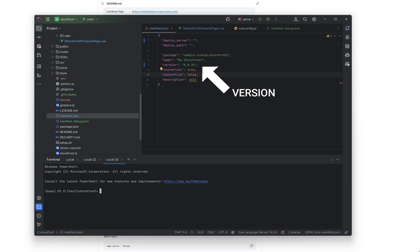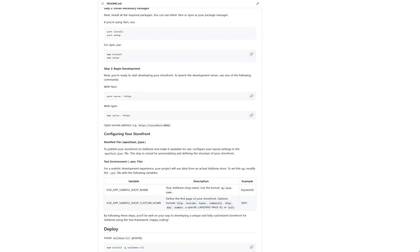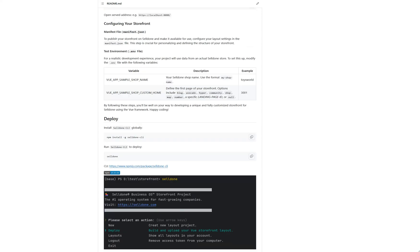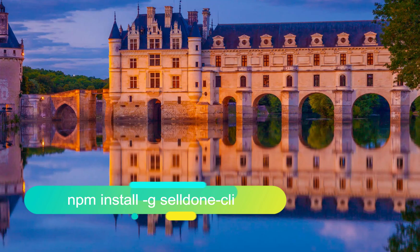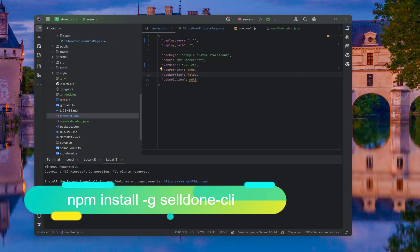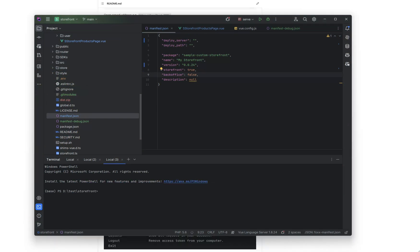And now it's time for build and publish. You need to use something called Saleor CLI. This is a tool that helps you put your layout out. For installing Saleor CLI, you just need to, let me show you, you just need to run this code here and you will have Saleor CLI.